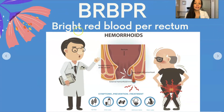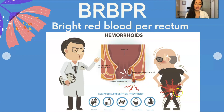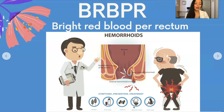BRBPR is bright red blood per rectum. The most common reason for someone having bright red blood per rectum is hemorrhoids. This shows an external hemorrhoid — hemorrhoids are very painful and you can get bright red blood. By eating fiber, drinking water, exercising, maintaining good bathroom habits, or soaking in warm water, it can help with the symptoms of hemorrhoids.